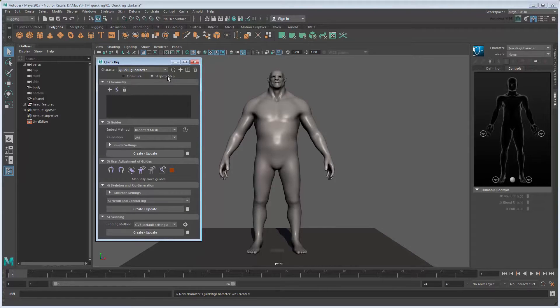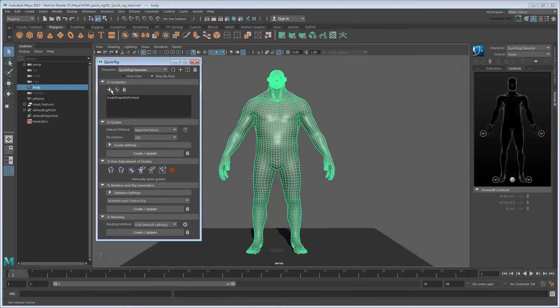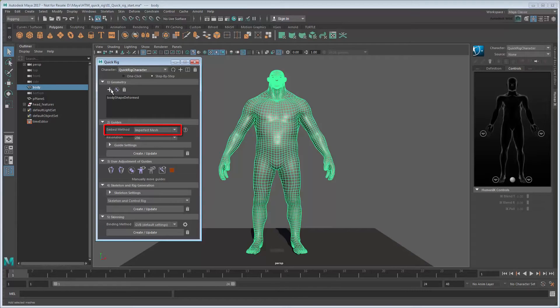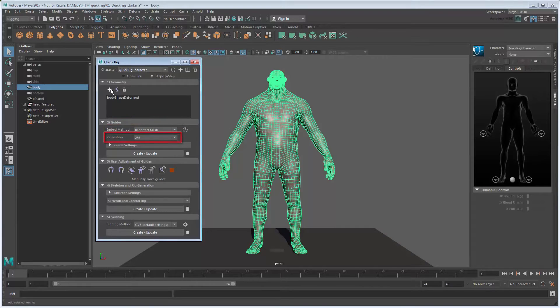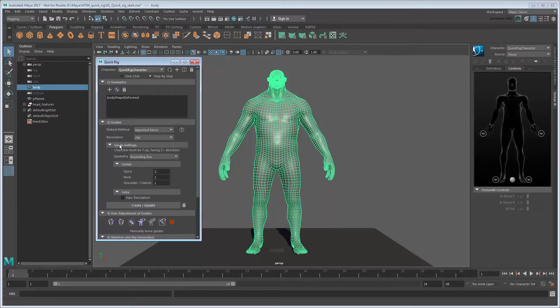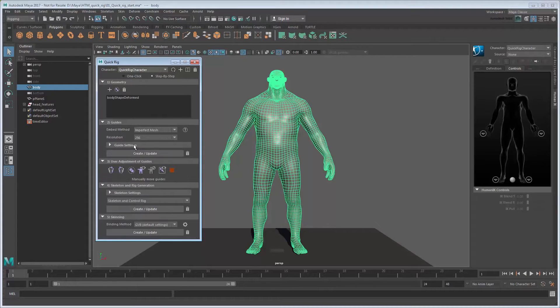Start by selecting the mesh and adding it to the Geometry section. Next in the Guides section, set the Embed method to Imperfect Mesh. We need this because our mesh is not perfectly watertight. There's holes for the eyes and inside the mouth. A resolution of 256 will be sufficient for a starting point. We could modify other options here, such as the number of guides used in the various areas, but in this case we'll stick with the defaults. So click Create.